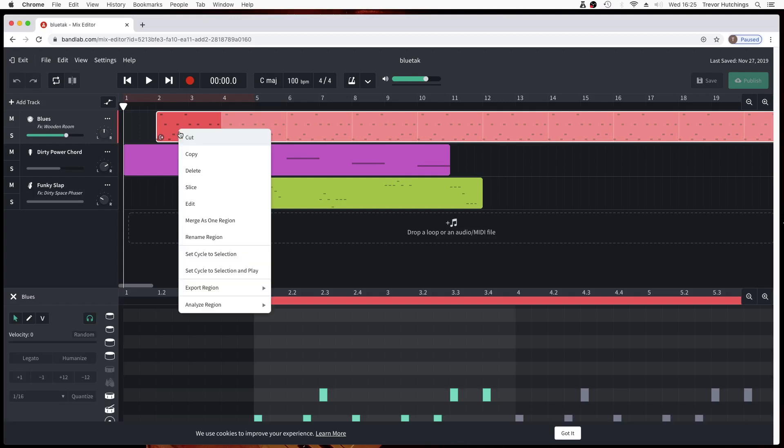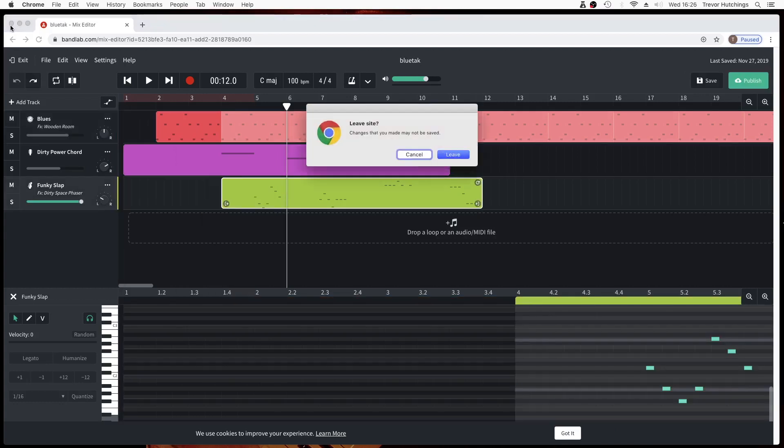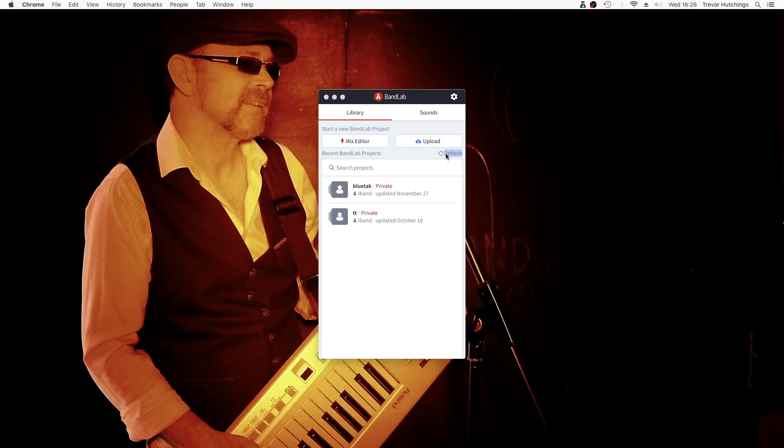Use the right mouse button to get track edit options. Click on Mix Editor to create a new project.